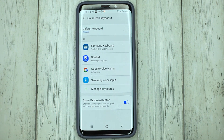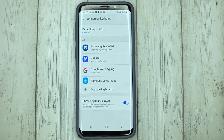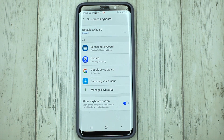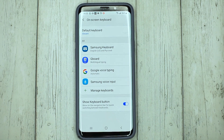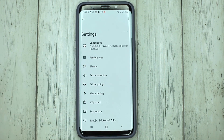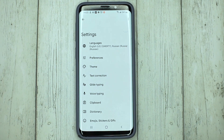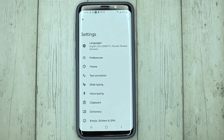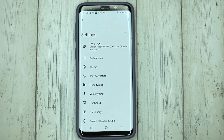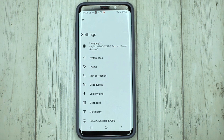If you want to customize your keyboard, click on the Gboard shortcut and customize it to your liking.